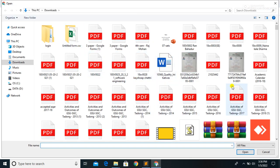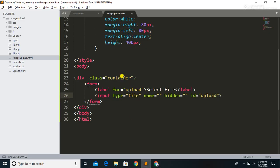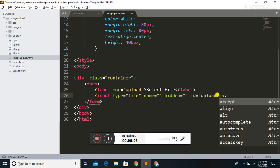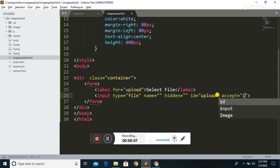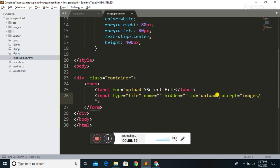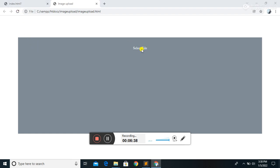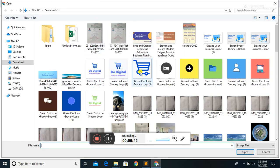We can now select files, but we can't preview yet. In the input type file, we can accept any file type — JPG, DOCX, Excel, or any kind. To restrict it to images only, we use the accept attribute and write accept='image/*', so it will accept only image types. Let's run the code.